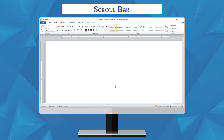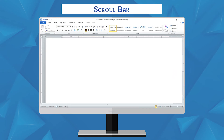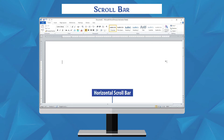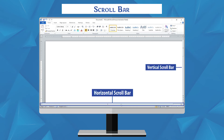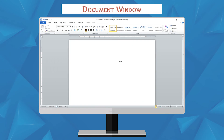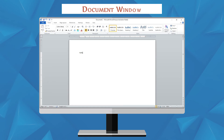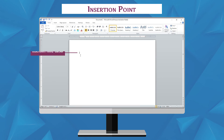Scroll Bar: a scroll bar is a long thin strip with arrows and a sliding section at the edge of the window. There are two scroll bars — Horizontal Scroll Bar and Vertical Scroll Bar. The Horizontal Scroll Bar is used for shifting the MS Word screen display left or right. The Vertical Scroll Bar is used for shifting the MS Word screen display up or down.